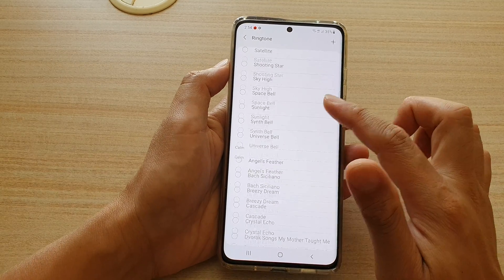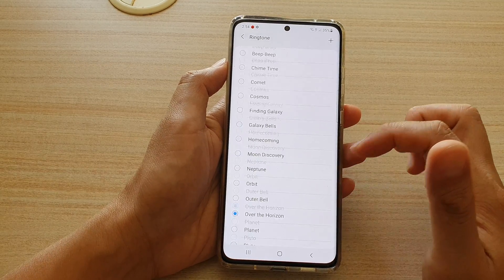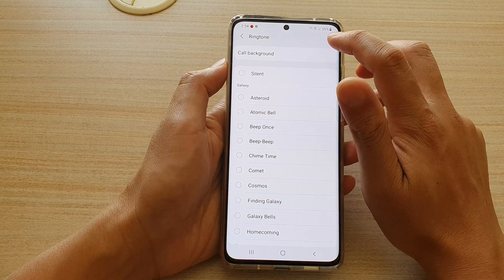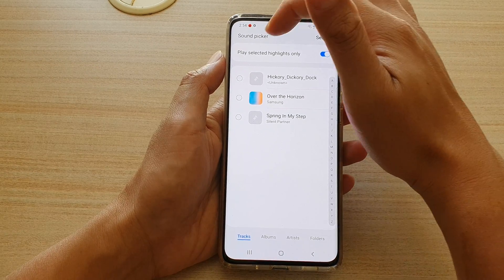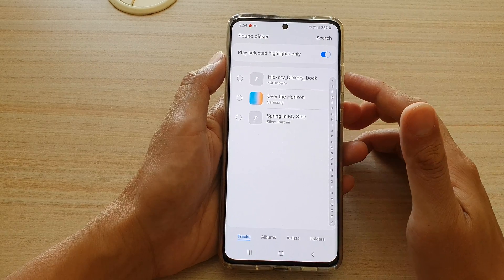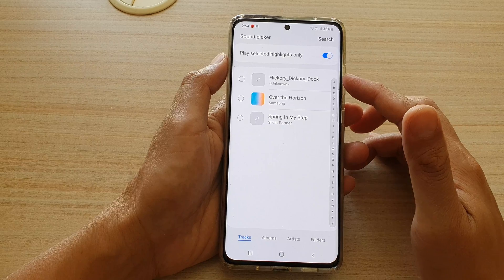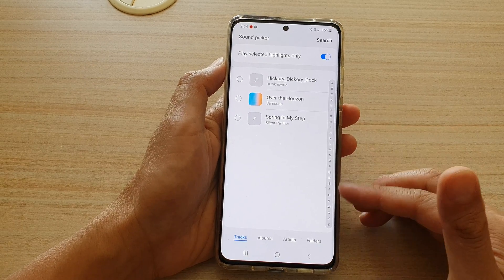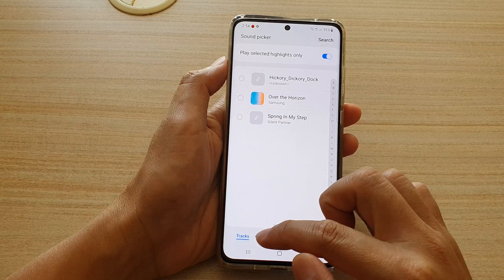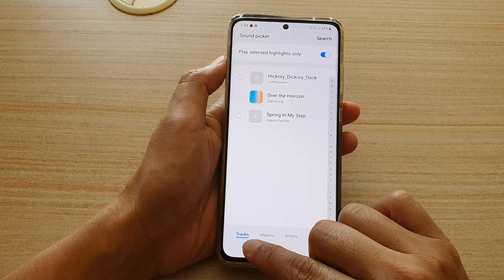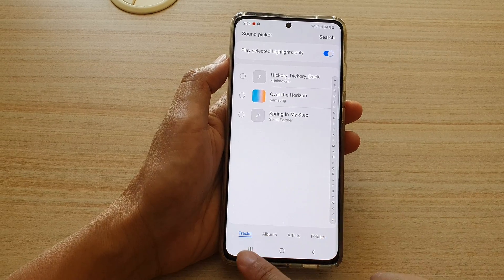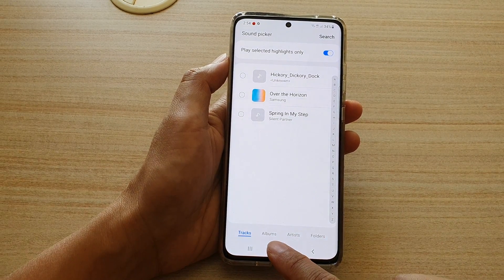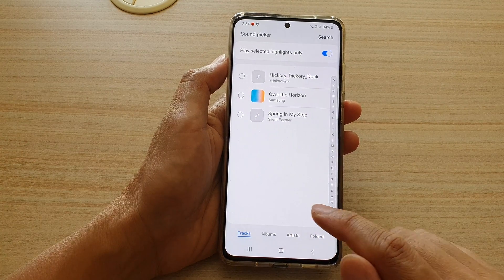In Ringtone, tap on the plus button at the top. In the sound picker, it should automatically display a list of all the available songs on your device. At the bottom there are tabs — a Tracks tab, an Albums tab, Artists, and Folders.